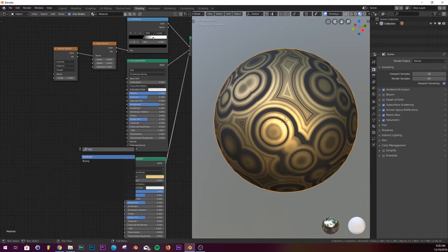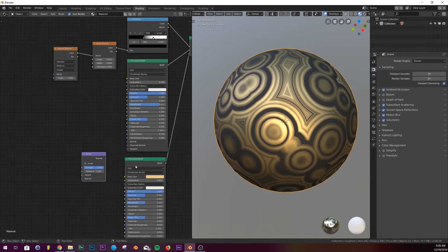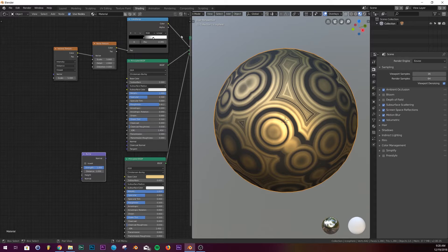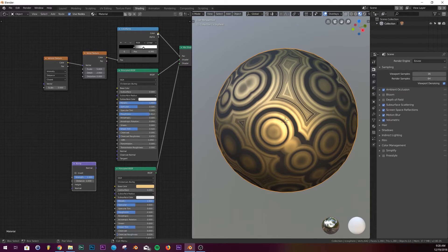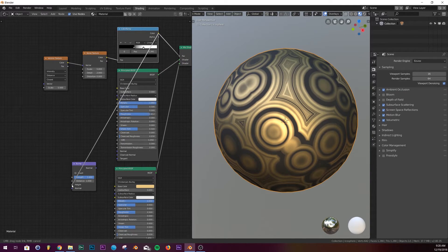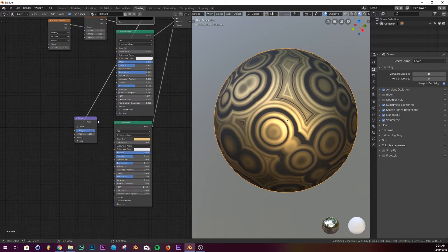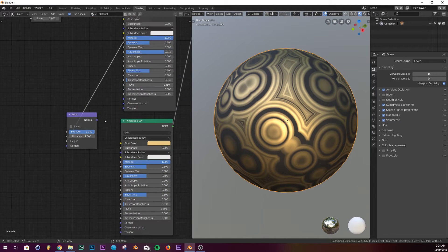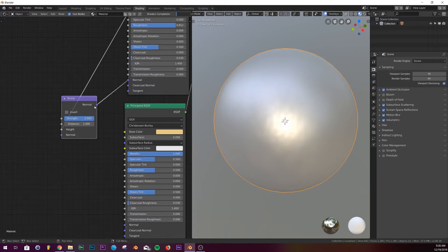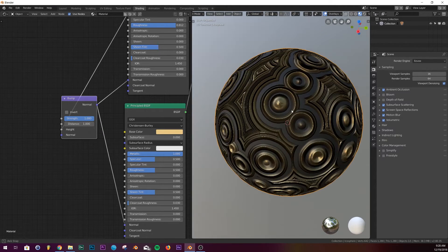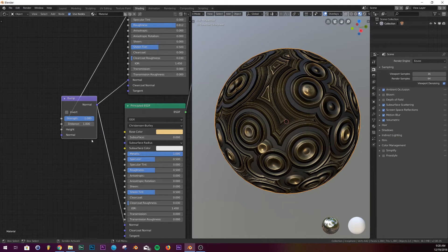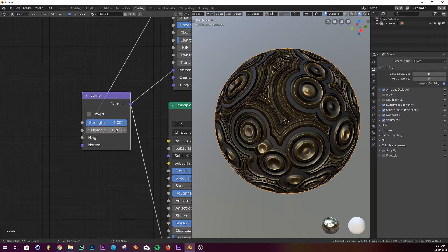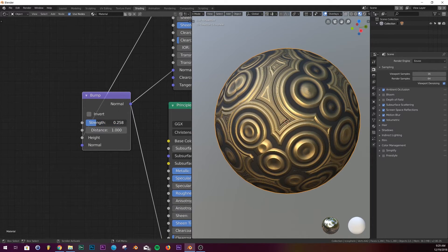We're gonna plug right here in the color ramp, the color into the height, and then on each of these normals of the principled, we're gonna plug the normal into the normal. And there we go, we pretty much have it. On right here in the bump, just play with the strength until it's not super extreme, just looks pretty nice.